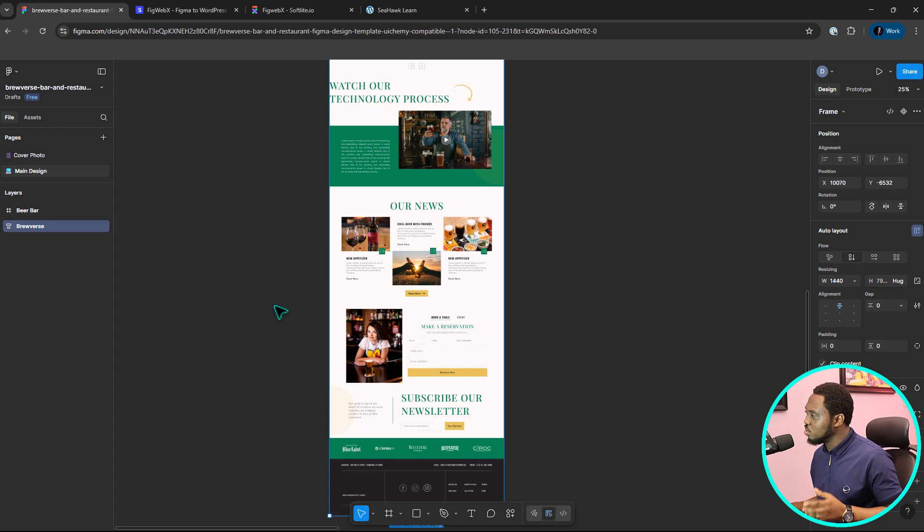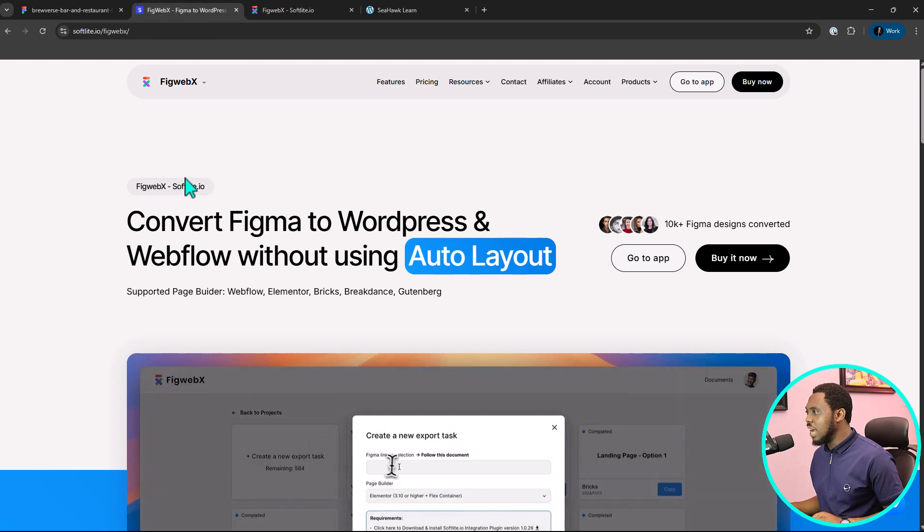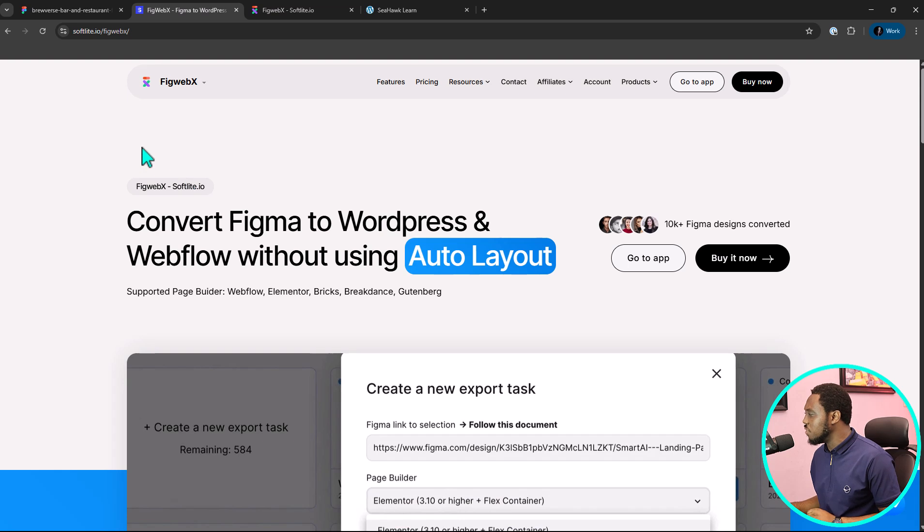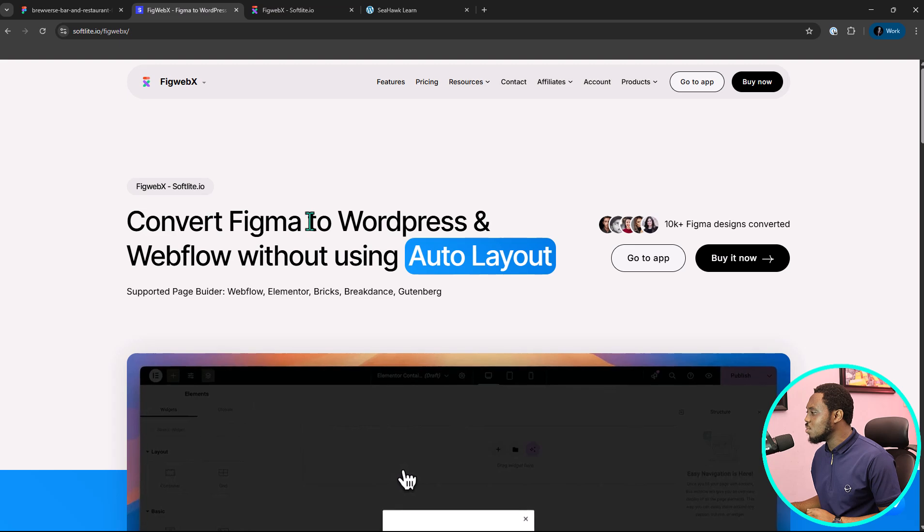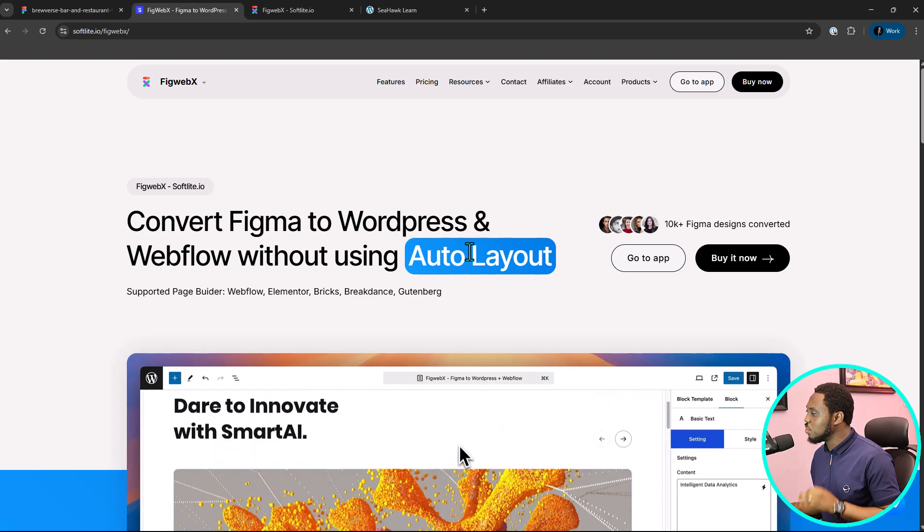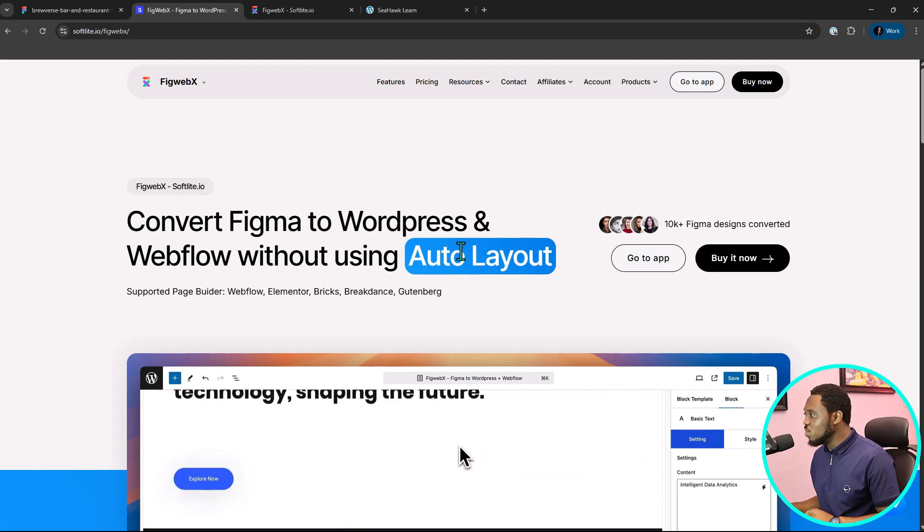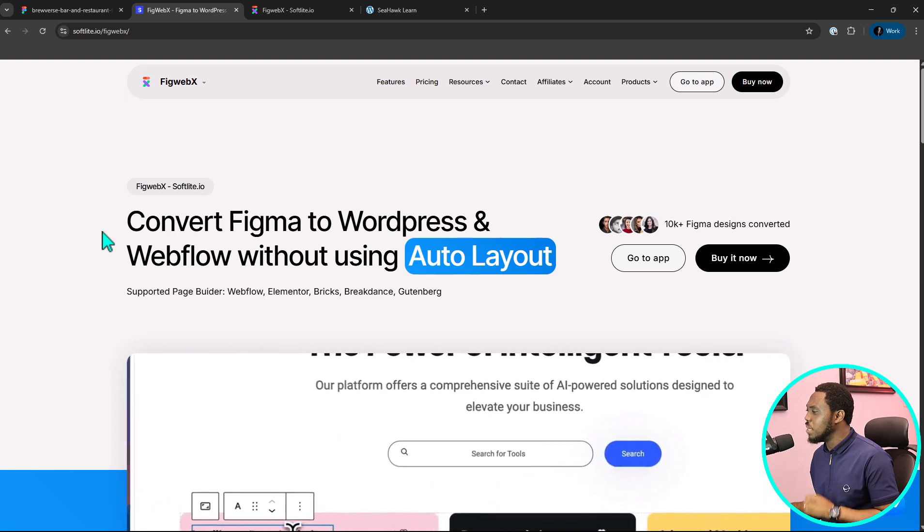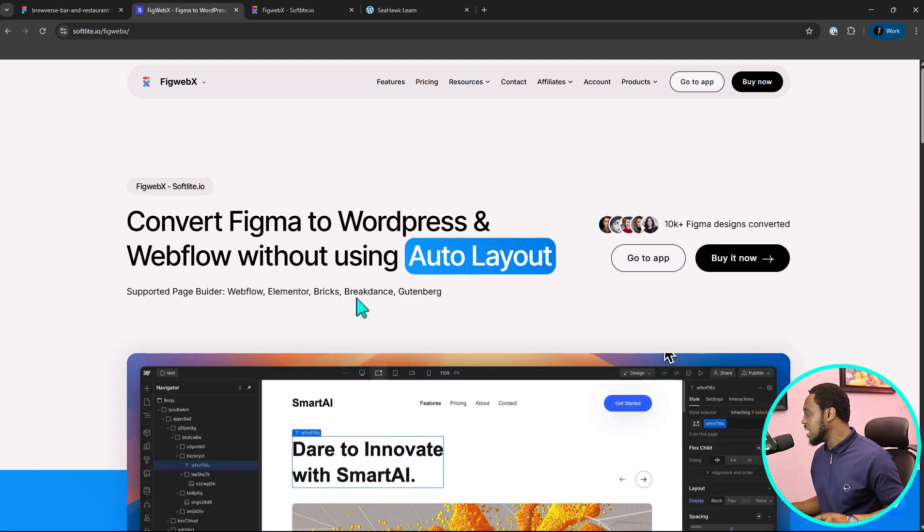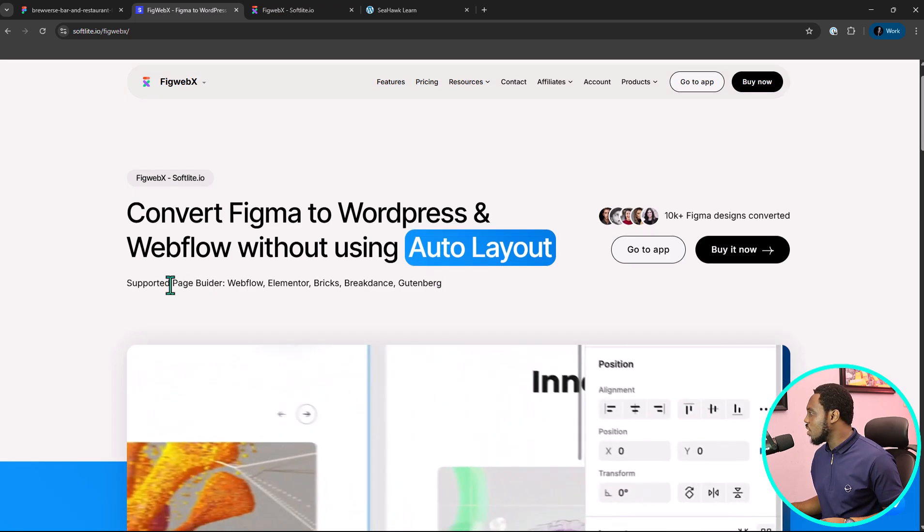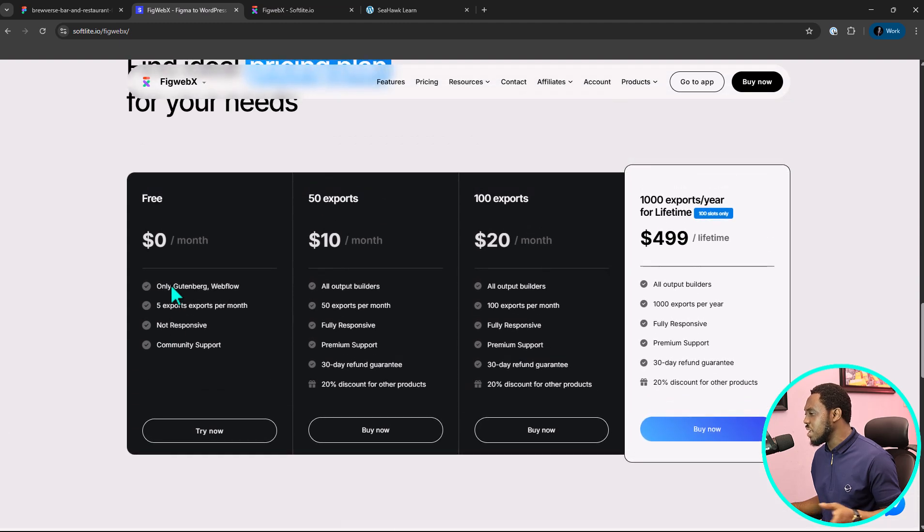Zooming this a little for us to be able to see what this design looks like and this is exactly what we want to take to WordPress Elementor. The tool I'm going to be using for this is called FigWebEx. It is softlight.io slash FigWebEx. We'll leave a link to that in the video description for you to check out. You can see you can convert your Figma to WordPress and Webflow without using AutoLayout. You don't even need to use AutoLayout for this and this is super amazing. And you can see the page builder I do support, support Elementor, Bricks, Breakdance and also Gutenberg.